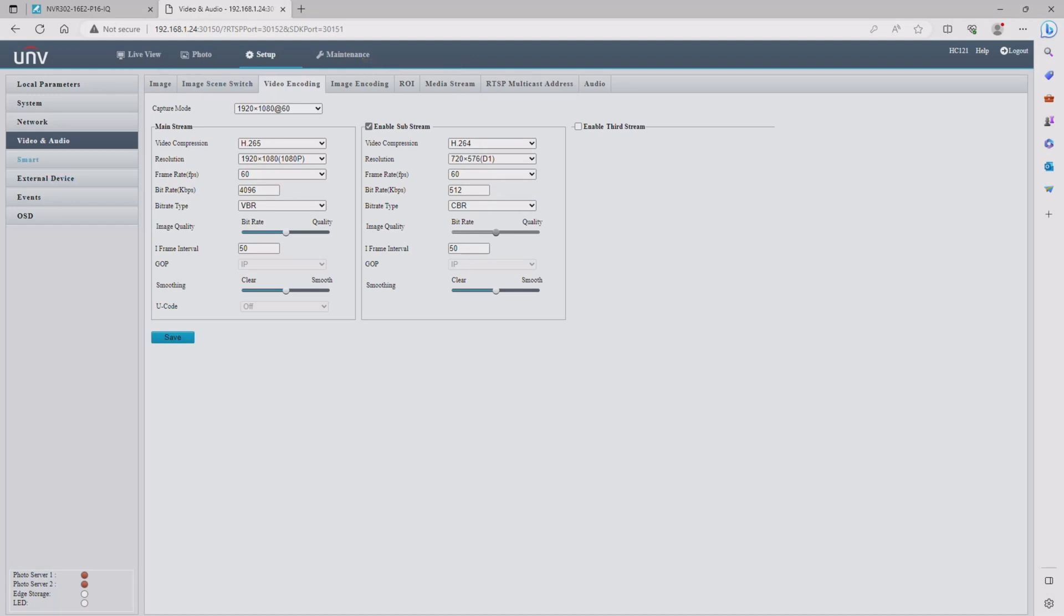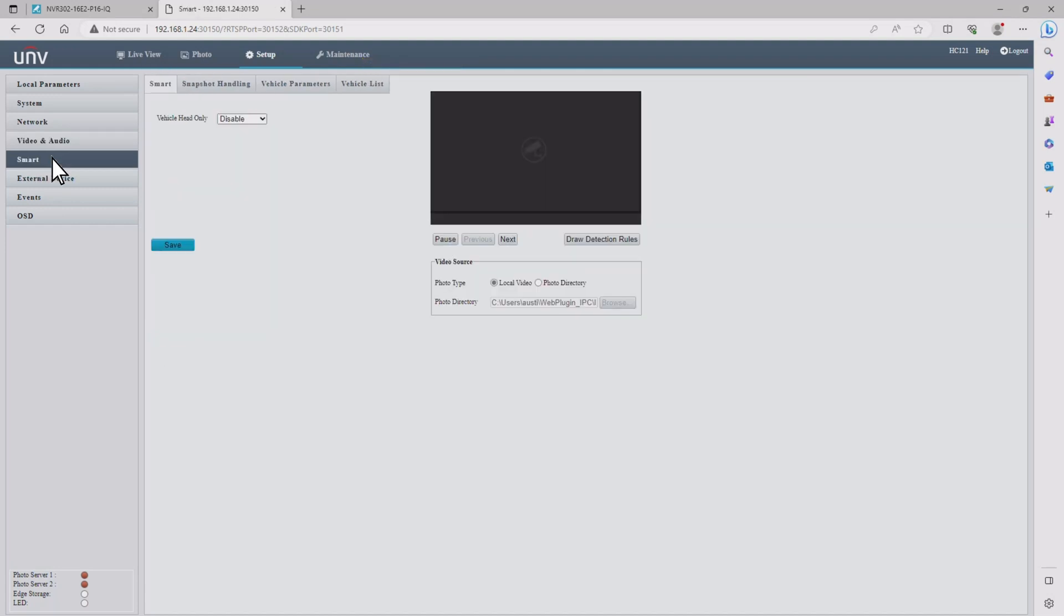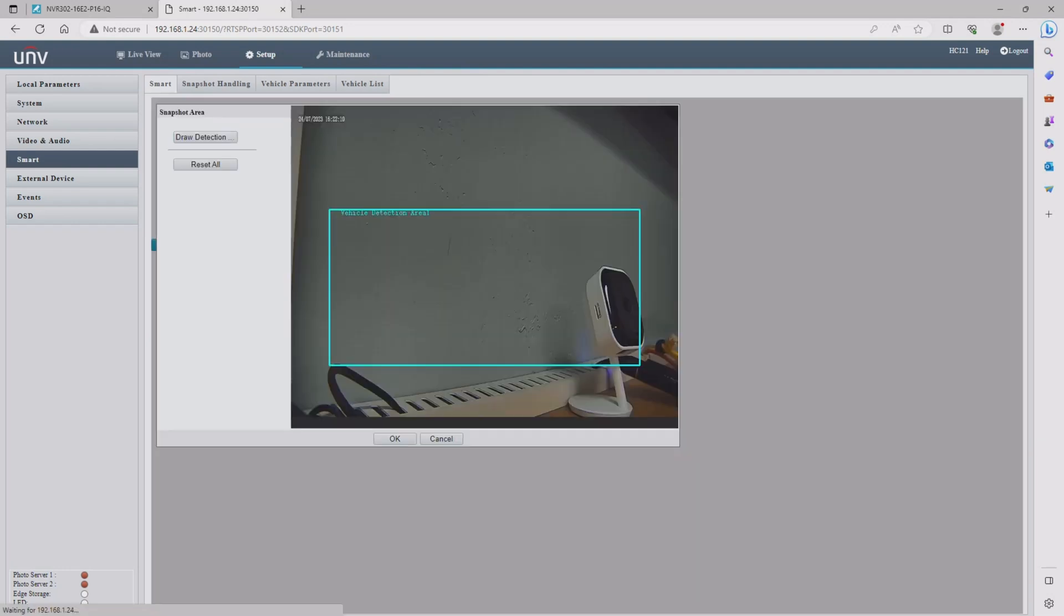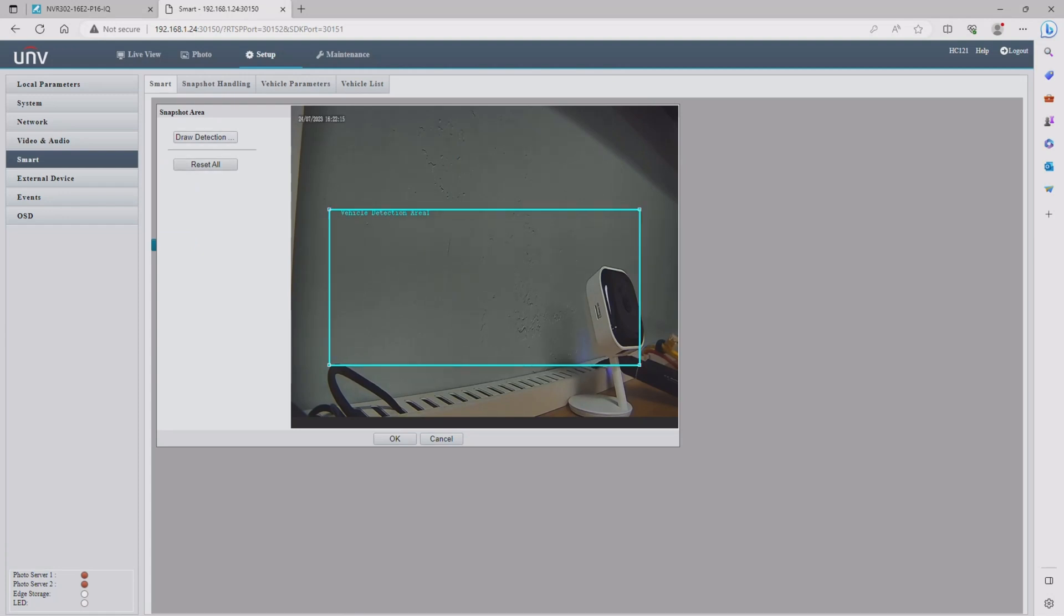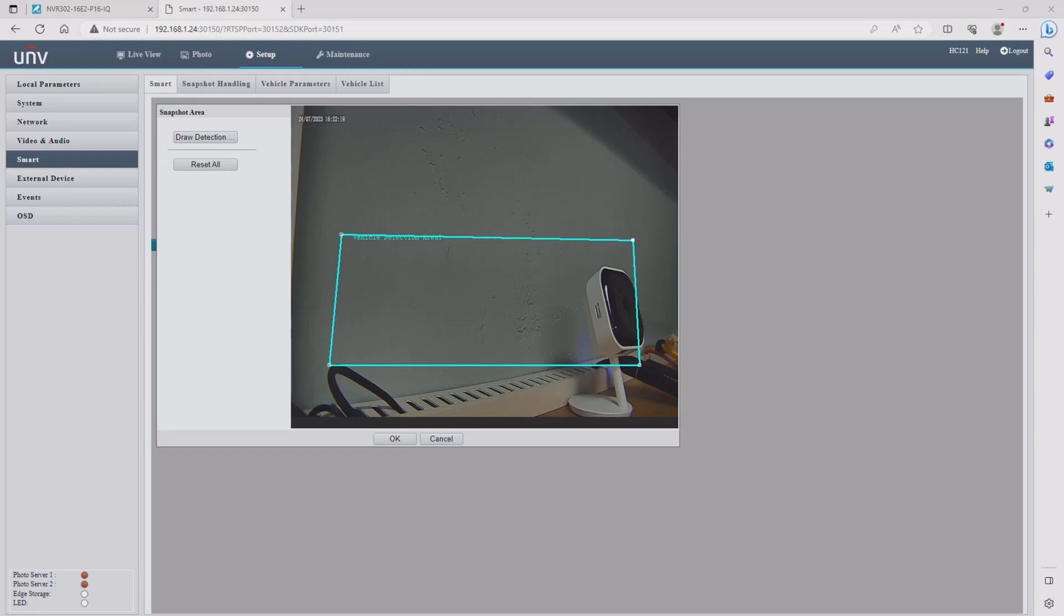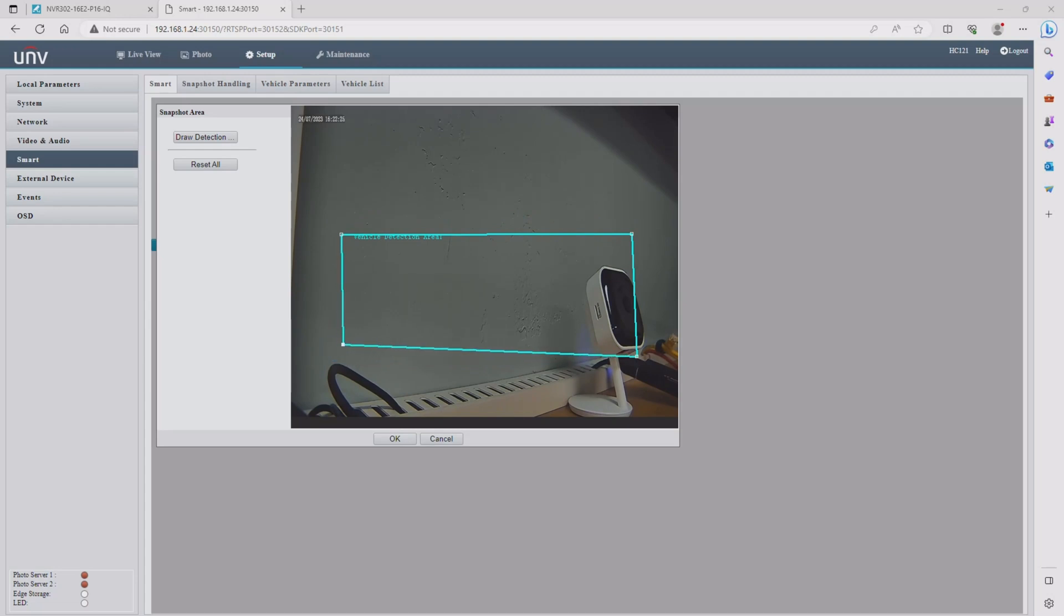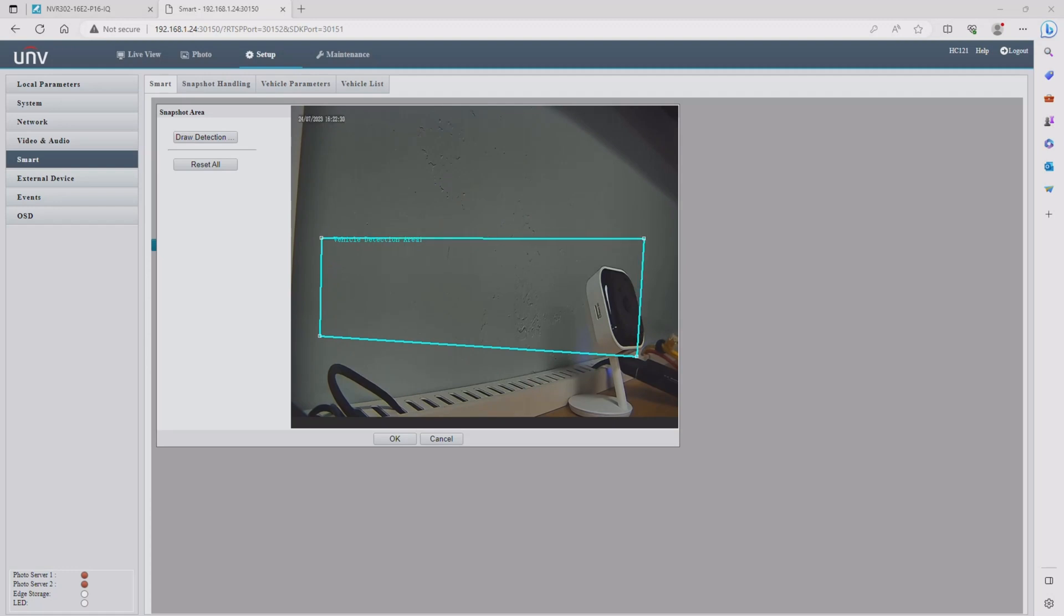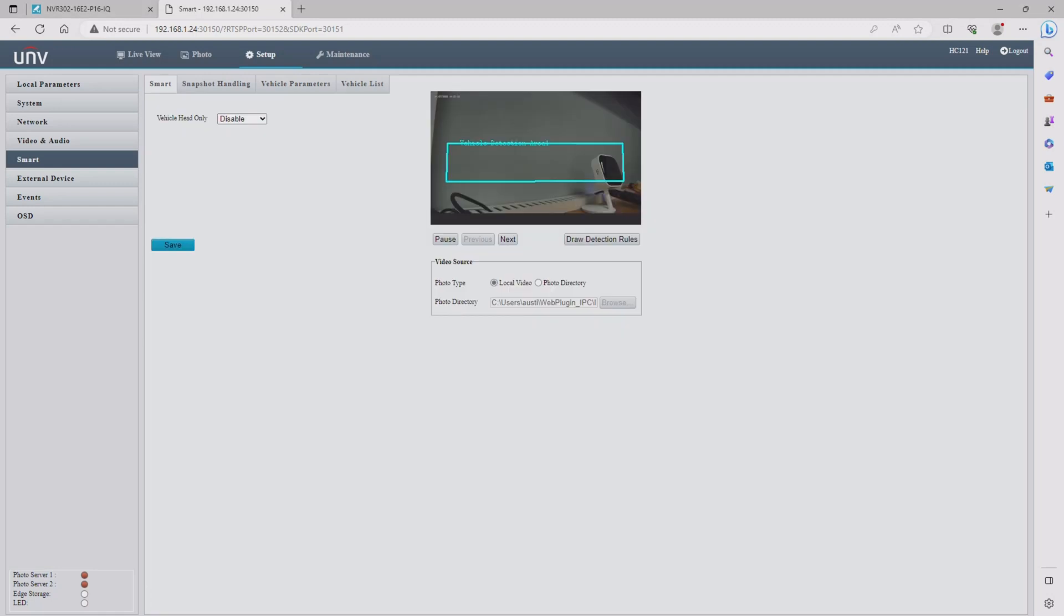We're going to move to the smart submenu. This is where you set up your capture area for license plates to be read. This box can be adjusted to any size you want. It is recommended to keep it somewhere between a half or a third of the overall image size. Uniview also recommends that it's in the lower portion of the camera's field of view. Once you have it set to the size that you want, click OK and then click save before leaving this menu.